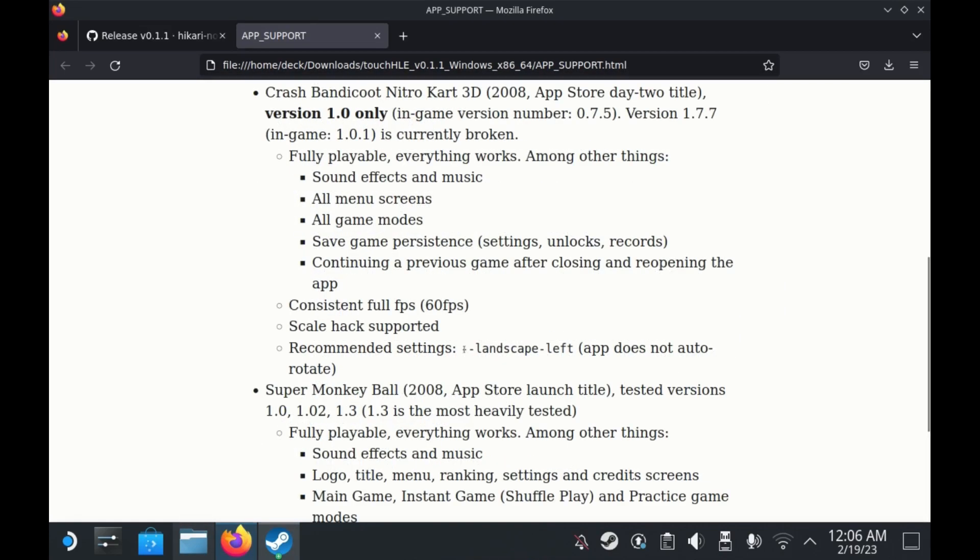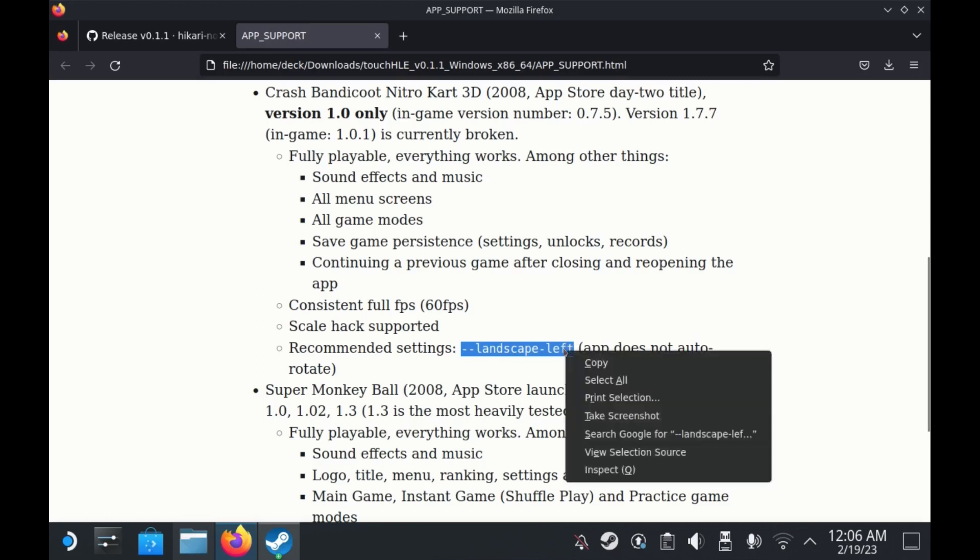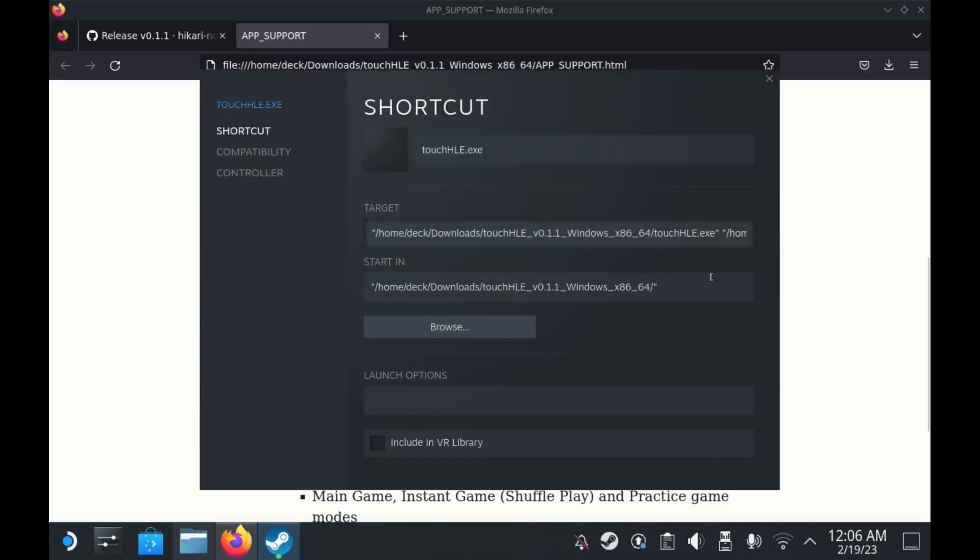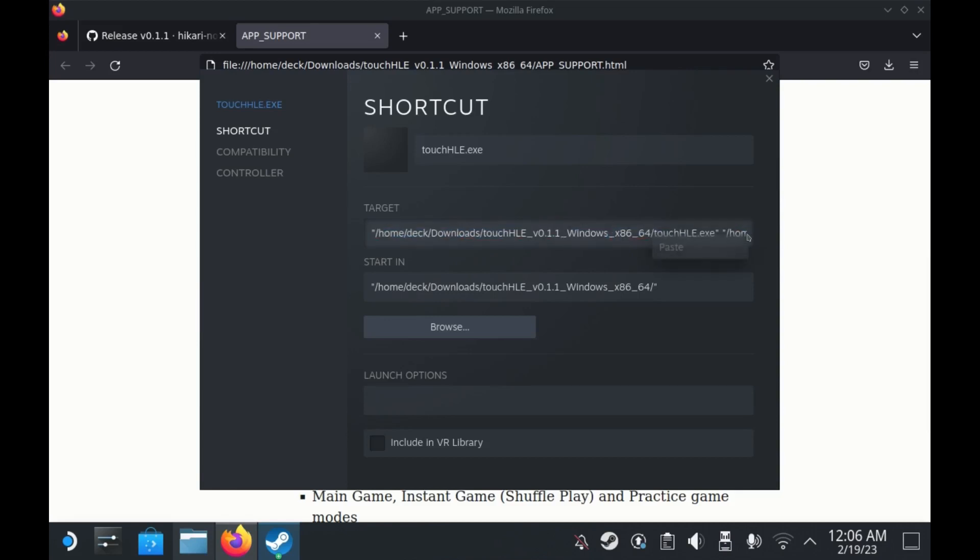Quick note for some apps that may need to have the screen tilted manually such as Crash Bandicoot Nitro Kart 3D. The app support document gives a fix and it can be applied just like the Tilt Fix.